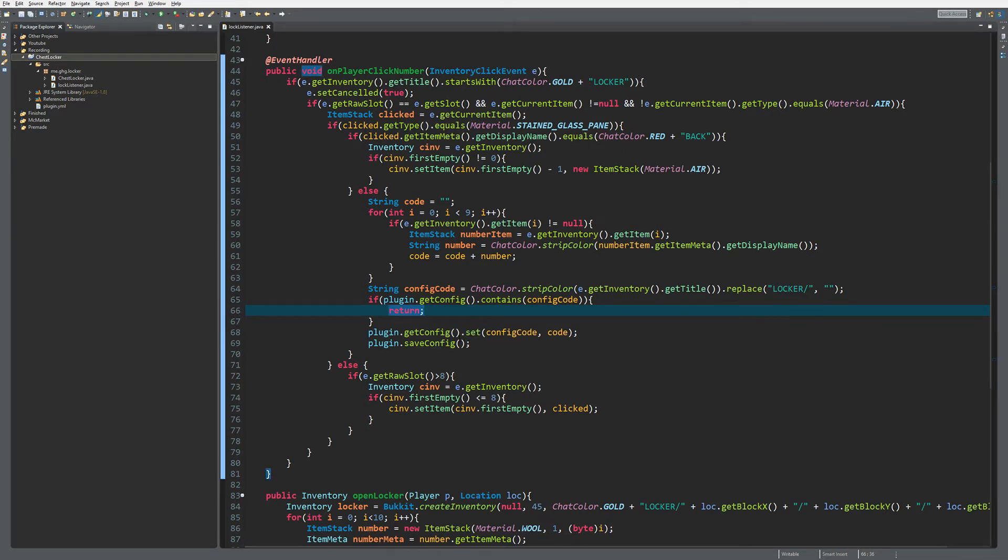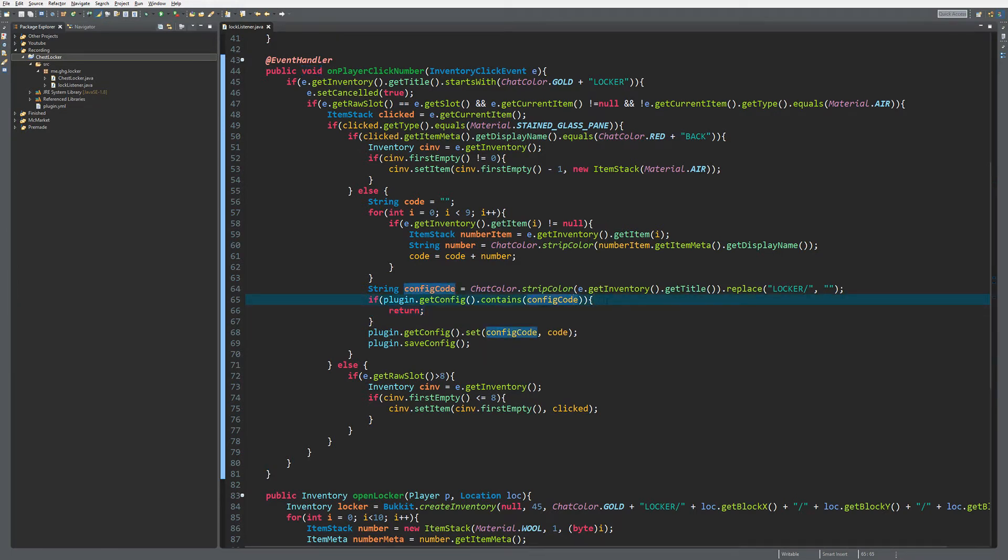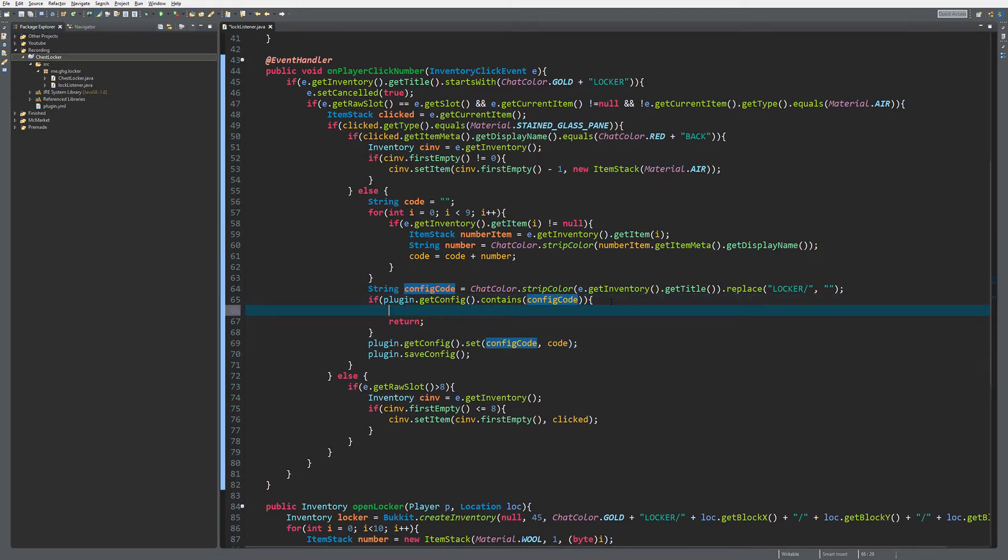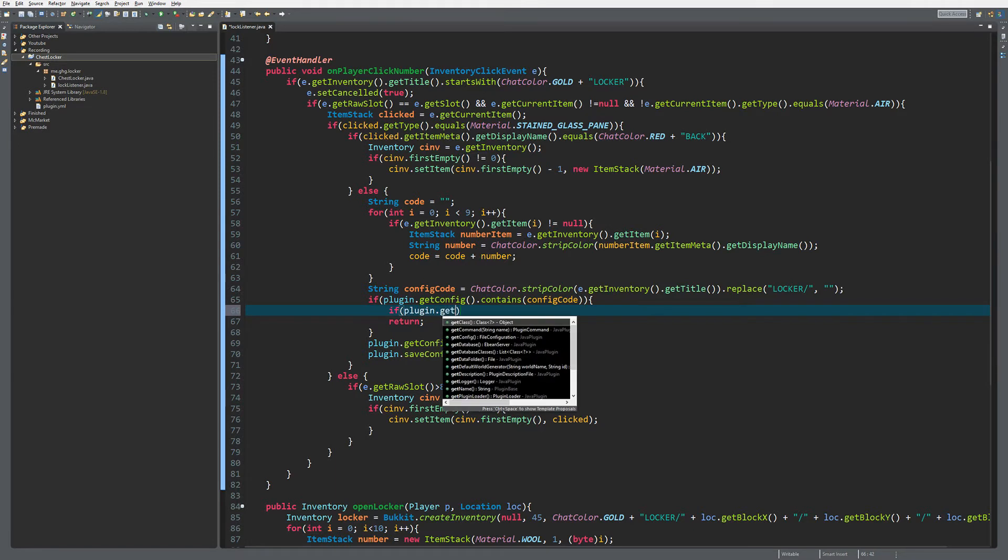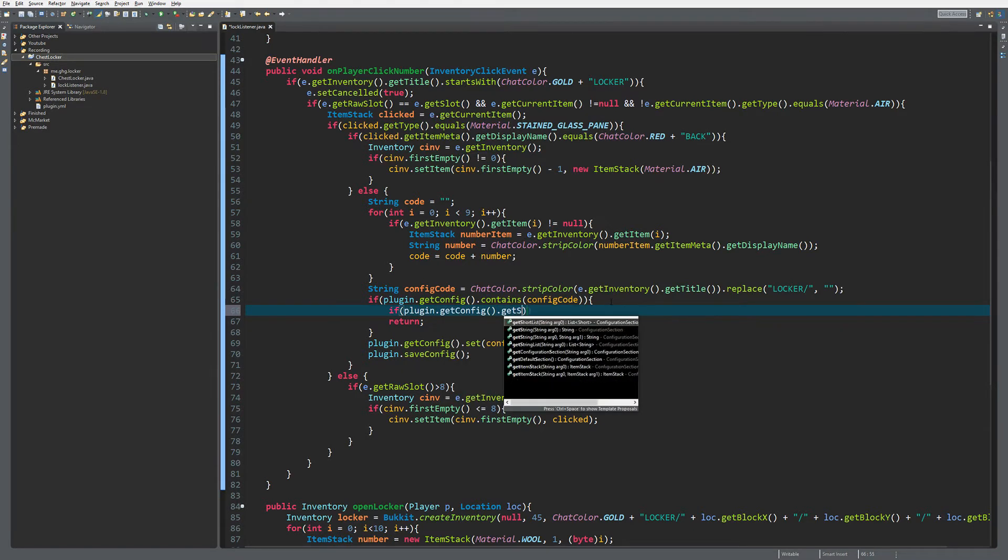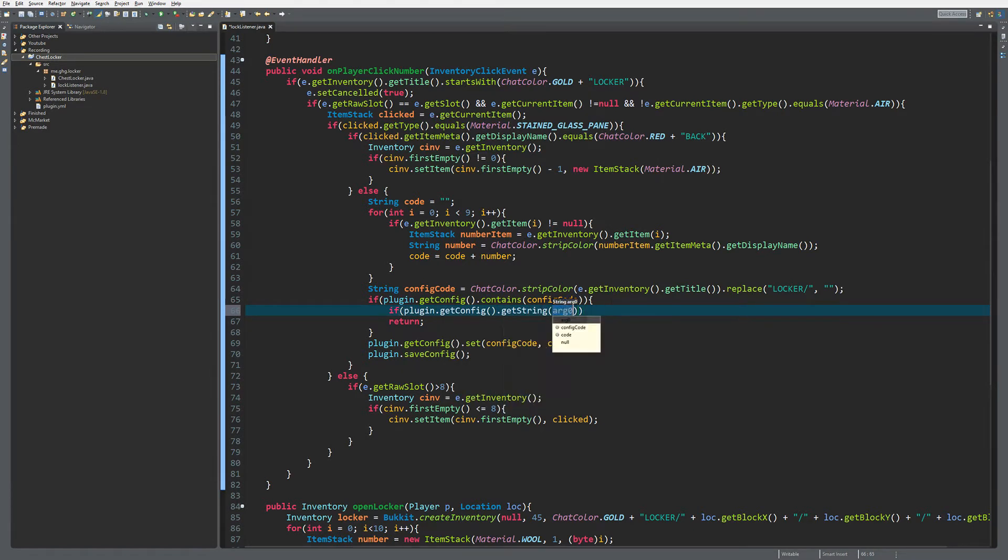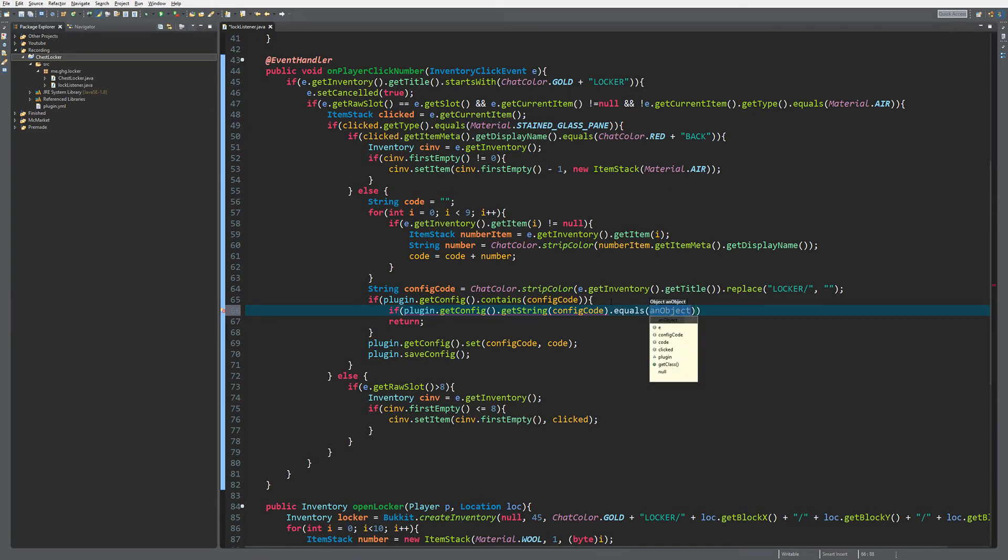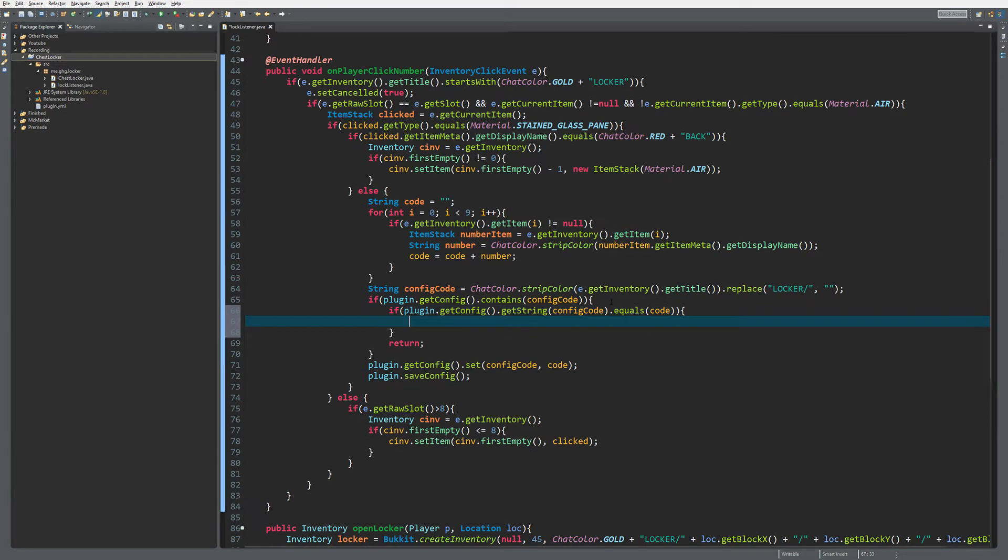After that, we need to check if the config code is equal to the code. So if the code that's stored in the config equals the input code, we proceed.